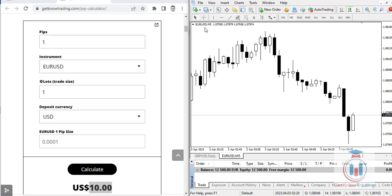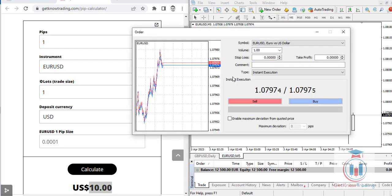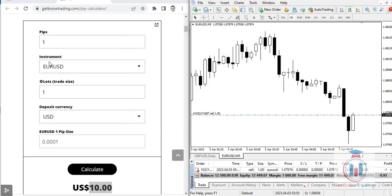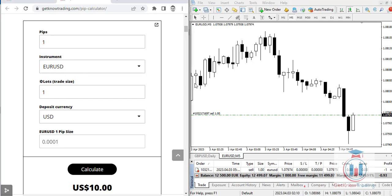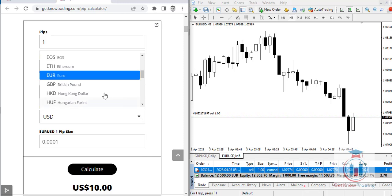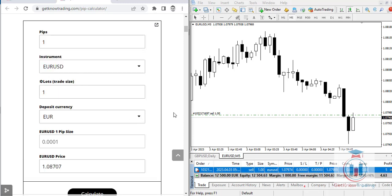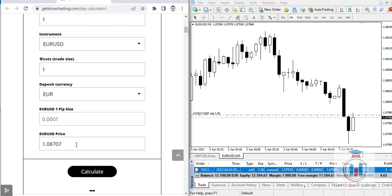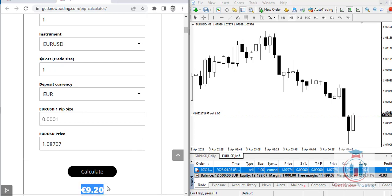With euro as the deposit currency and EURUSD as the currency pair, let's open a sell order again with the same lot size of one. In the PIP calculator, set the instrument to EURUSD, lot size to one, and deposit currency to EUR. When you click Calculate, you can see the current pip value.